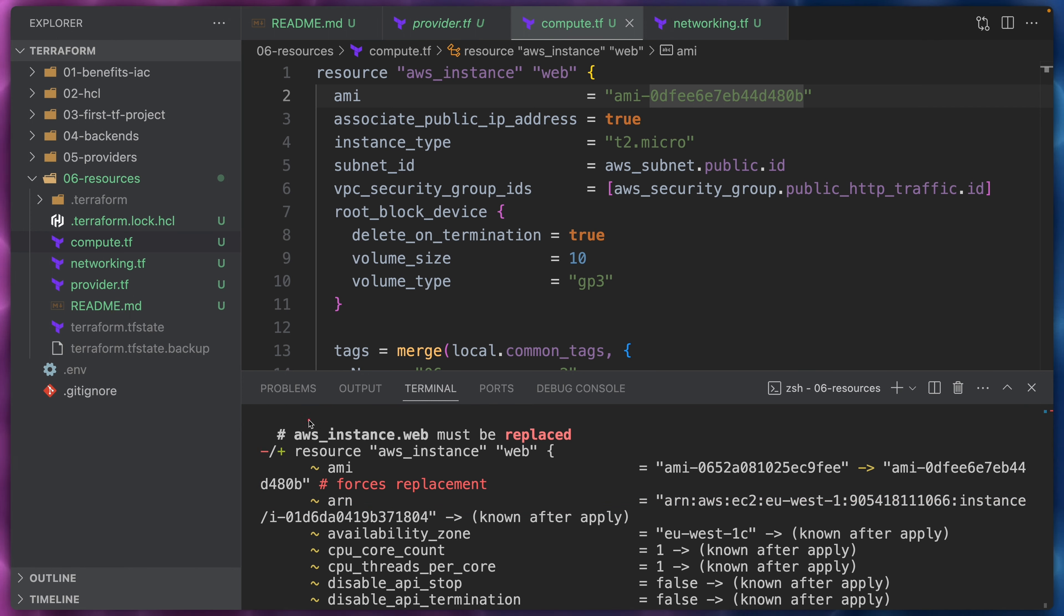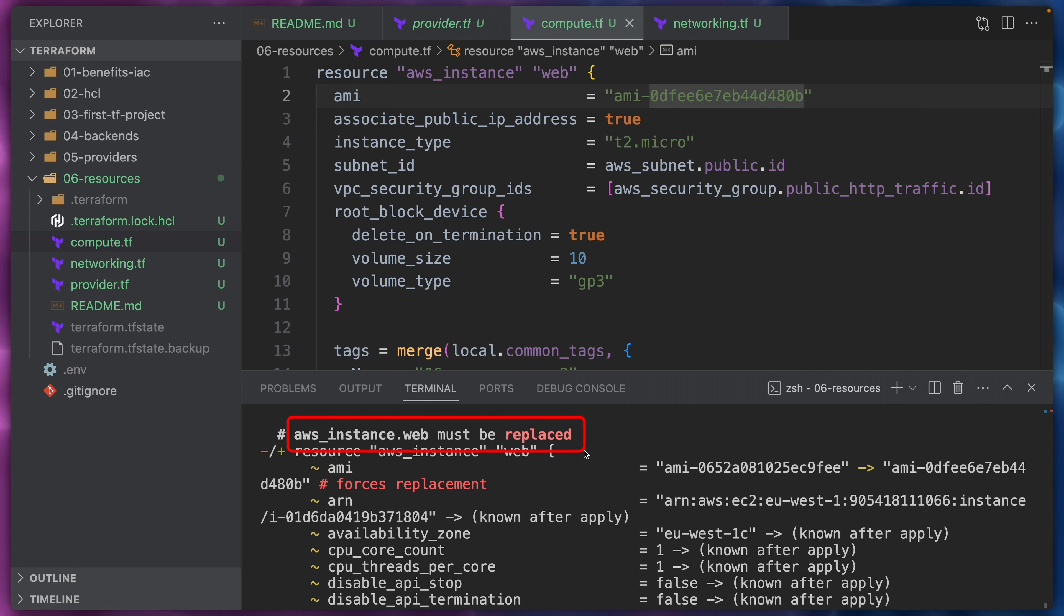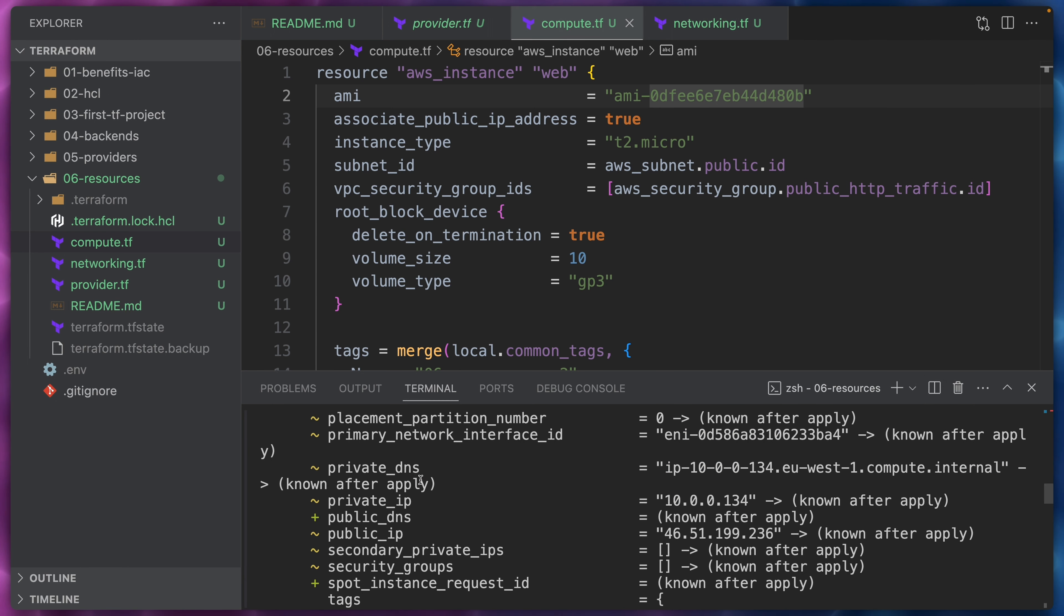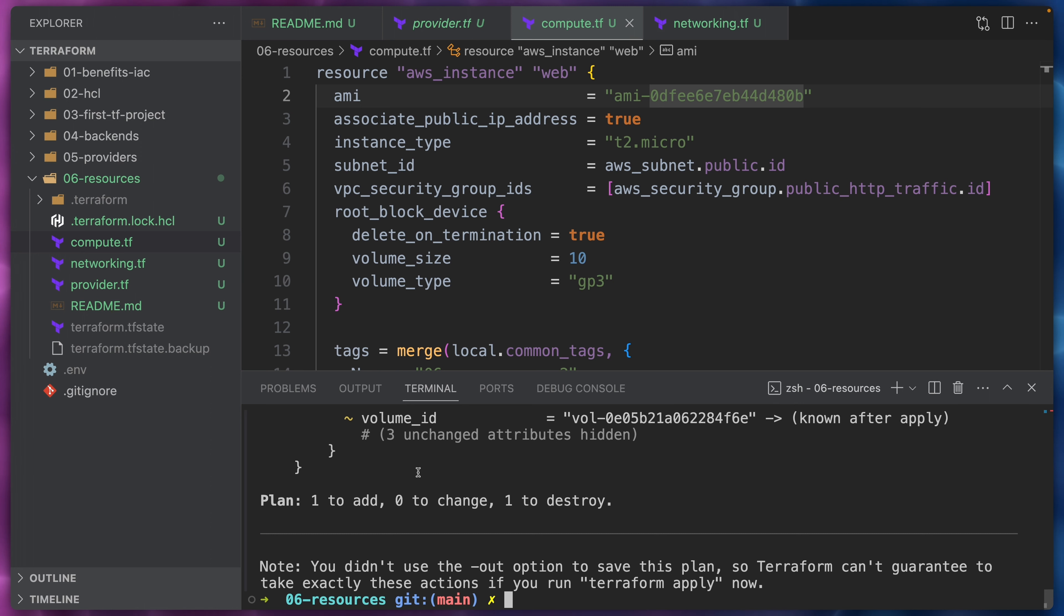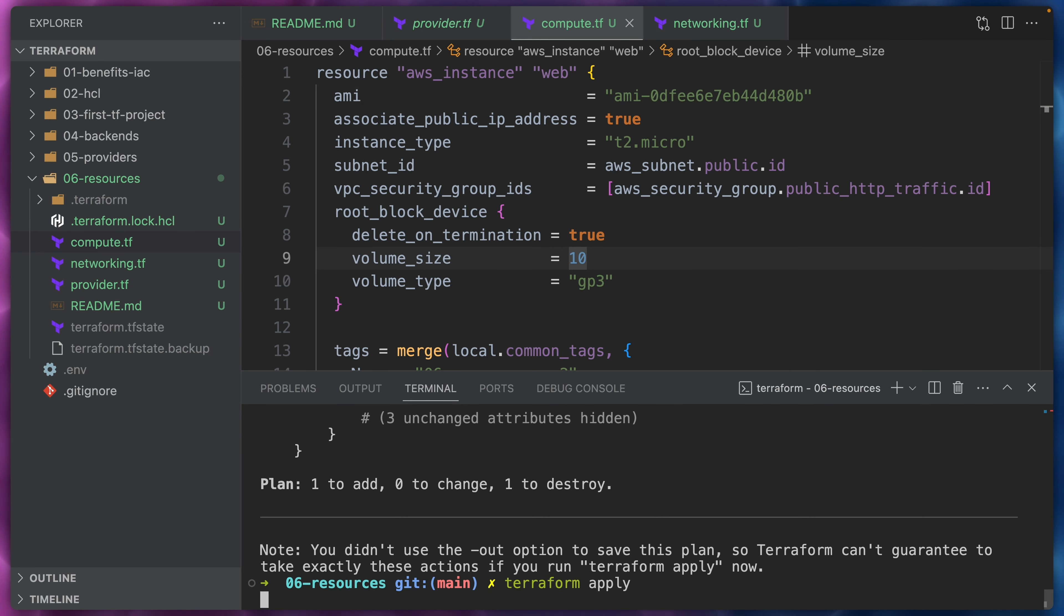The AWS API does not support an in-place change for AMIs and it makes sense because you're basically changing the software that is running in your EC2 instance. So the AWS instance must be replaced. Therefore, we will have here a minus and a plus. This means in Terraform that the resource will be replaced and that's because of the change in the AMI ID.